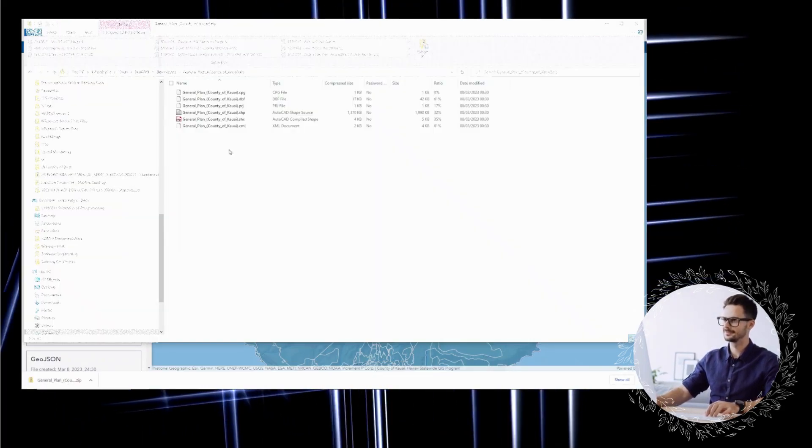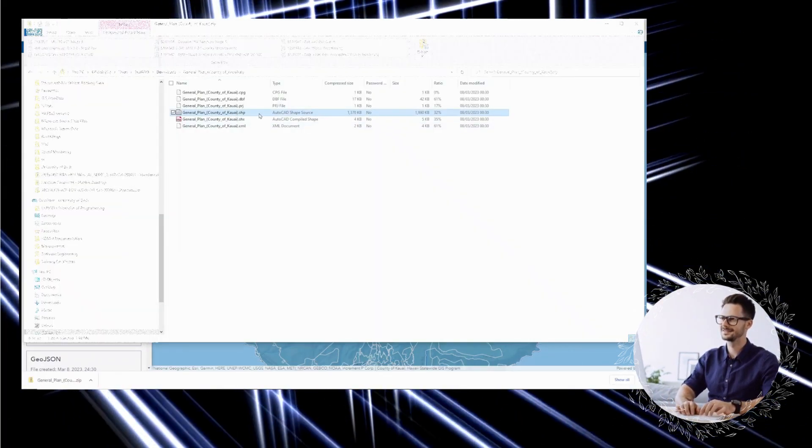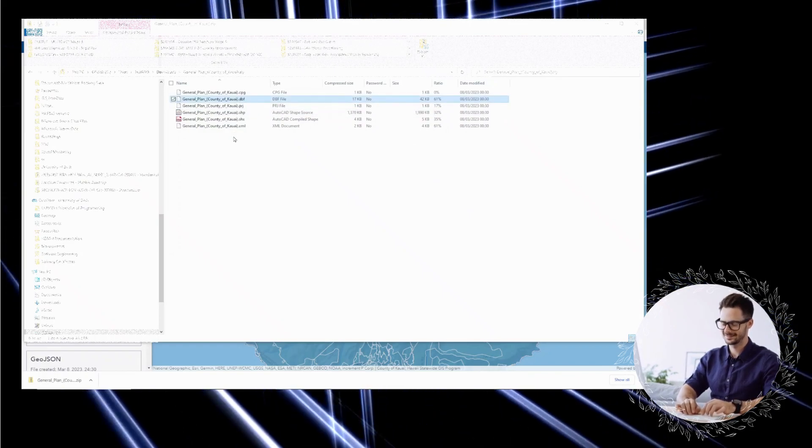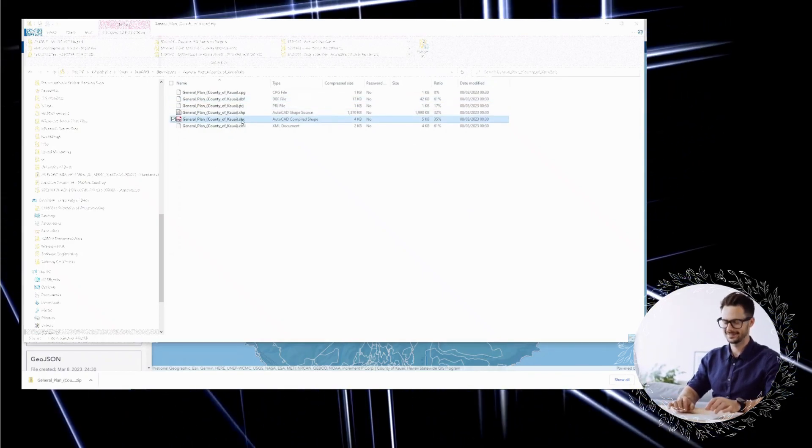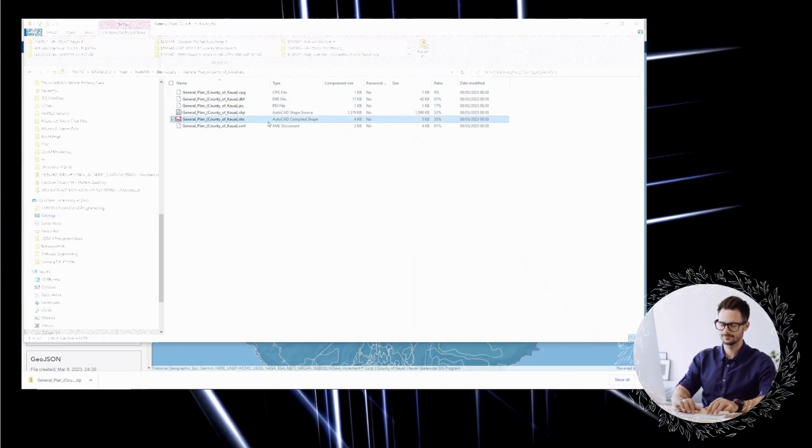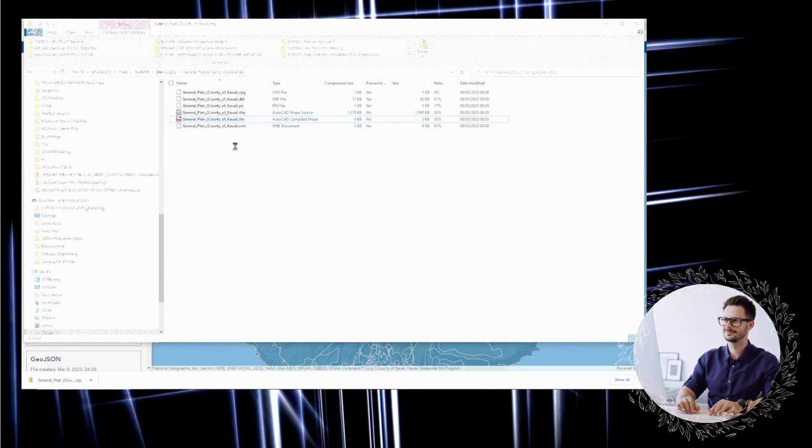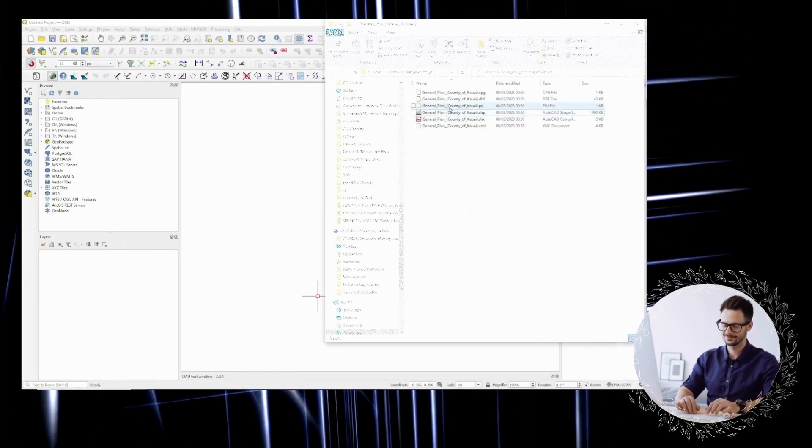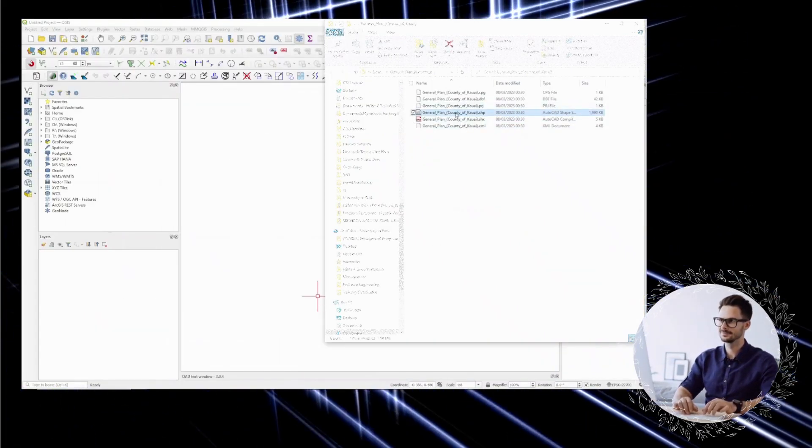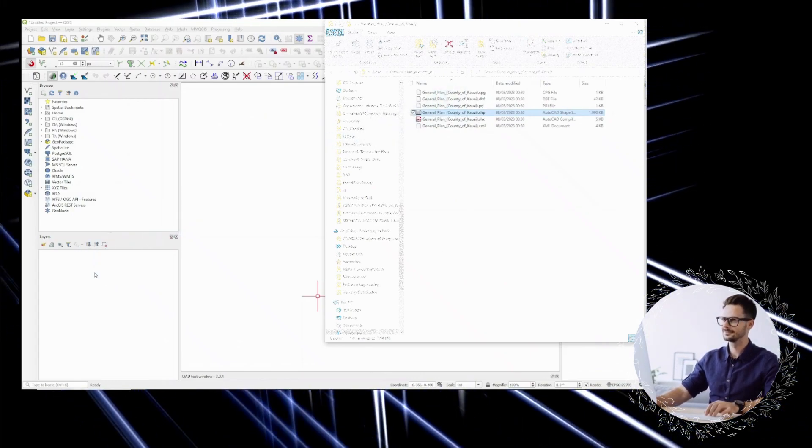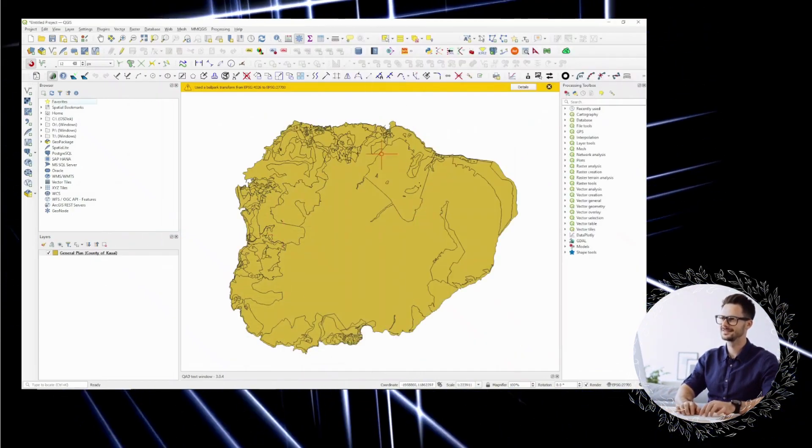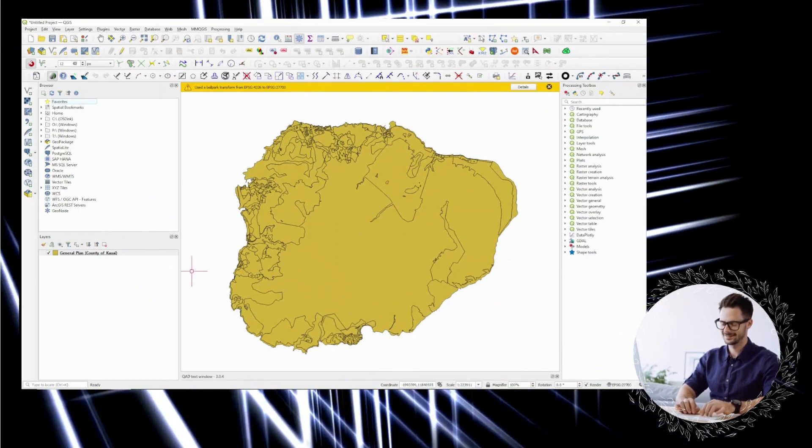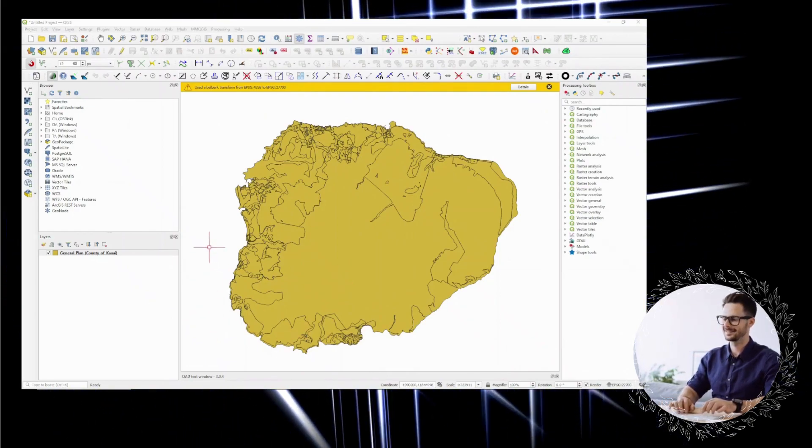However, learning GIS can seem intimidating at first. It involves learning new software, data analysis techniques, and spatial thinking. But don't let that discourage you. With persistence and dedication, you can master GIS and use it to unlock insights that can make a real difference.